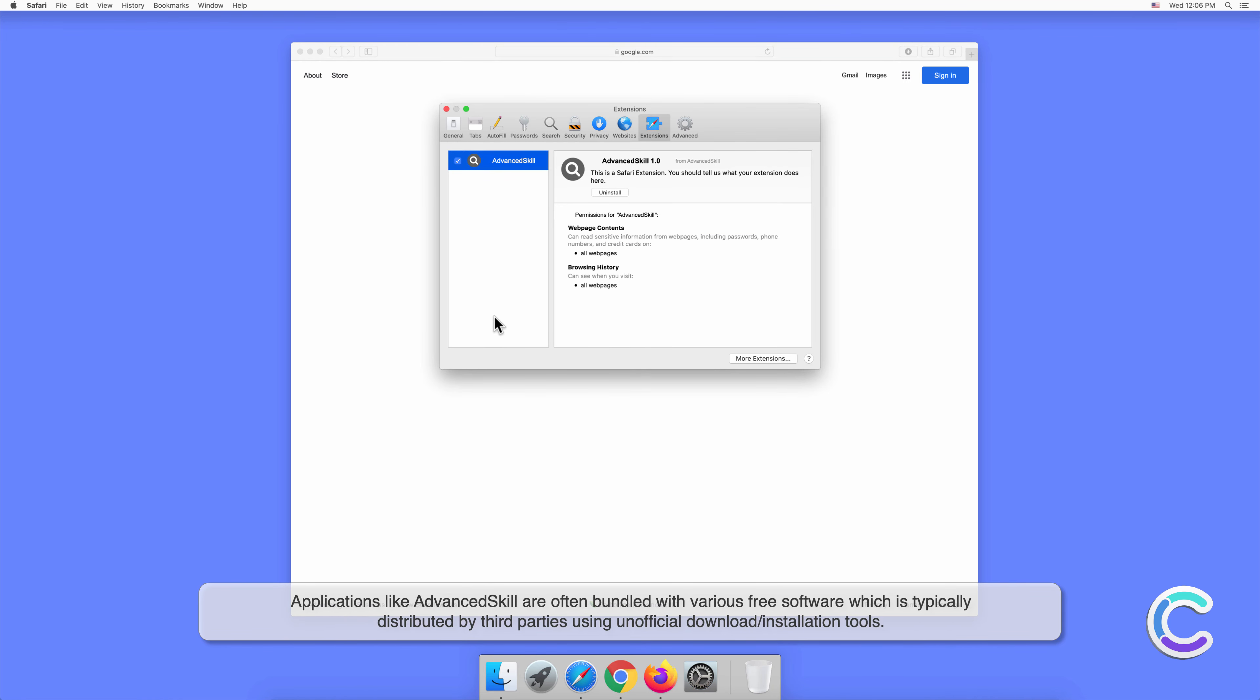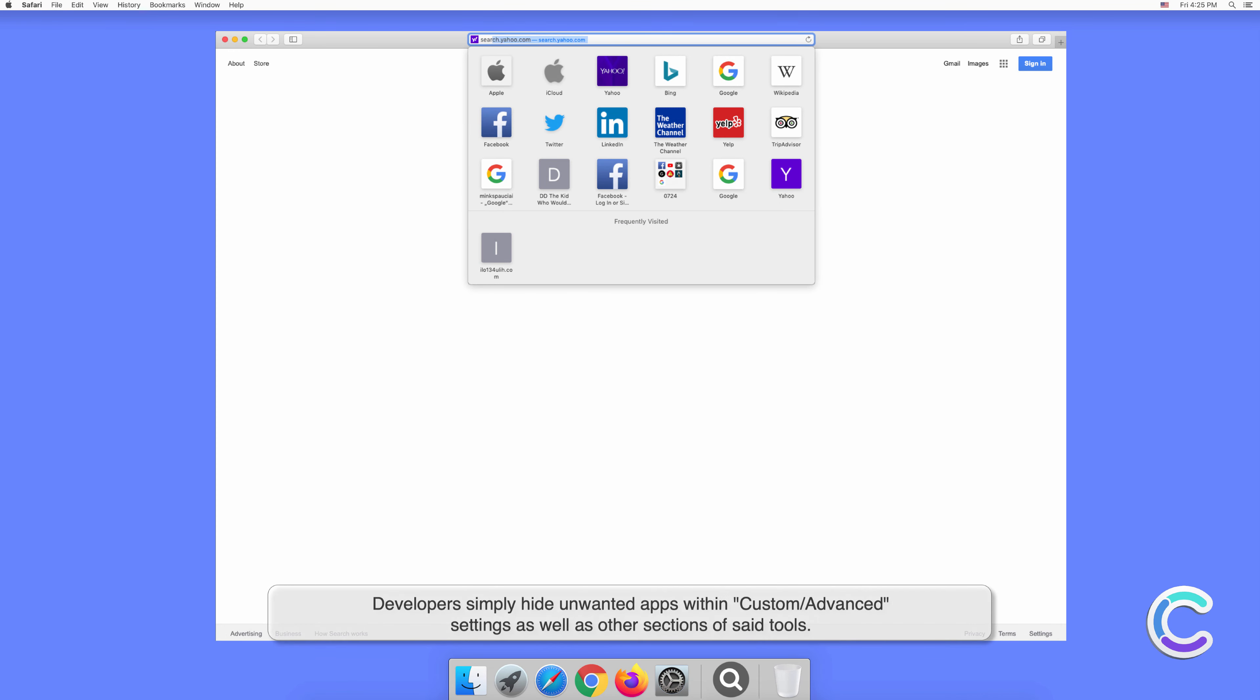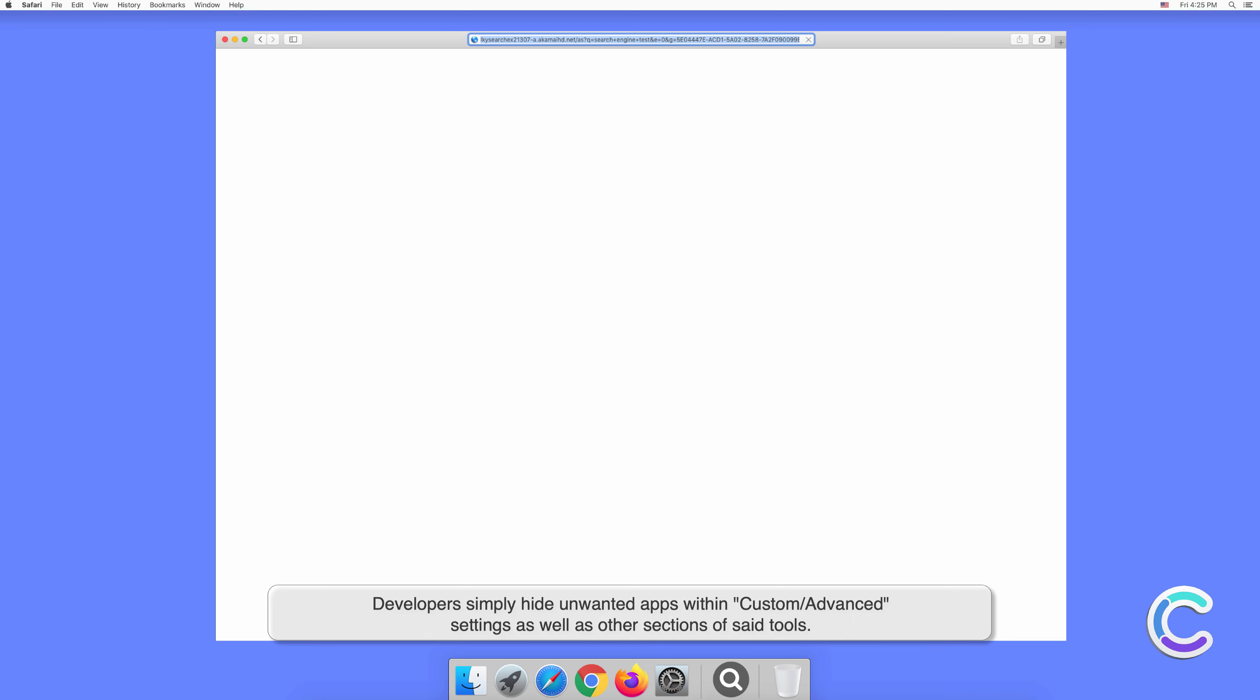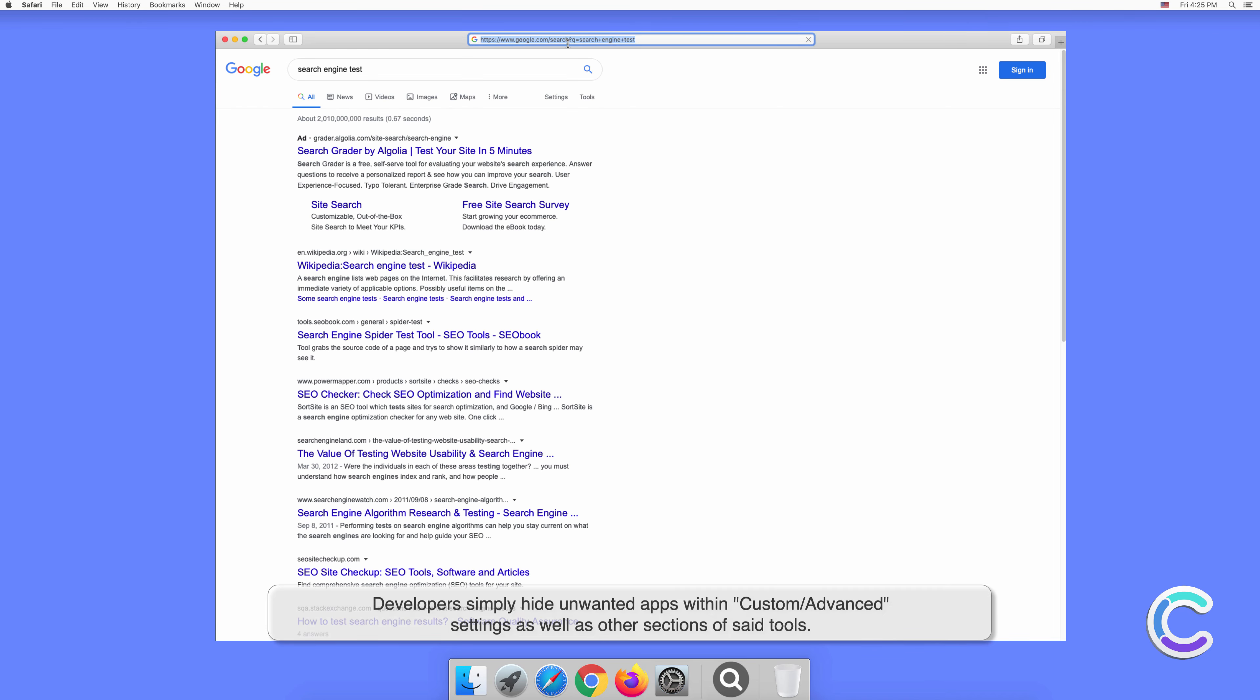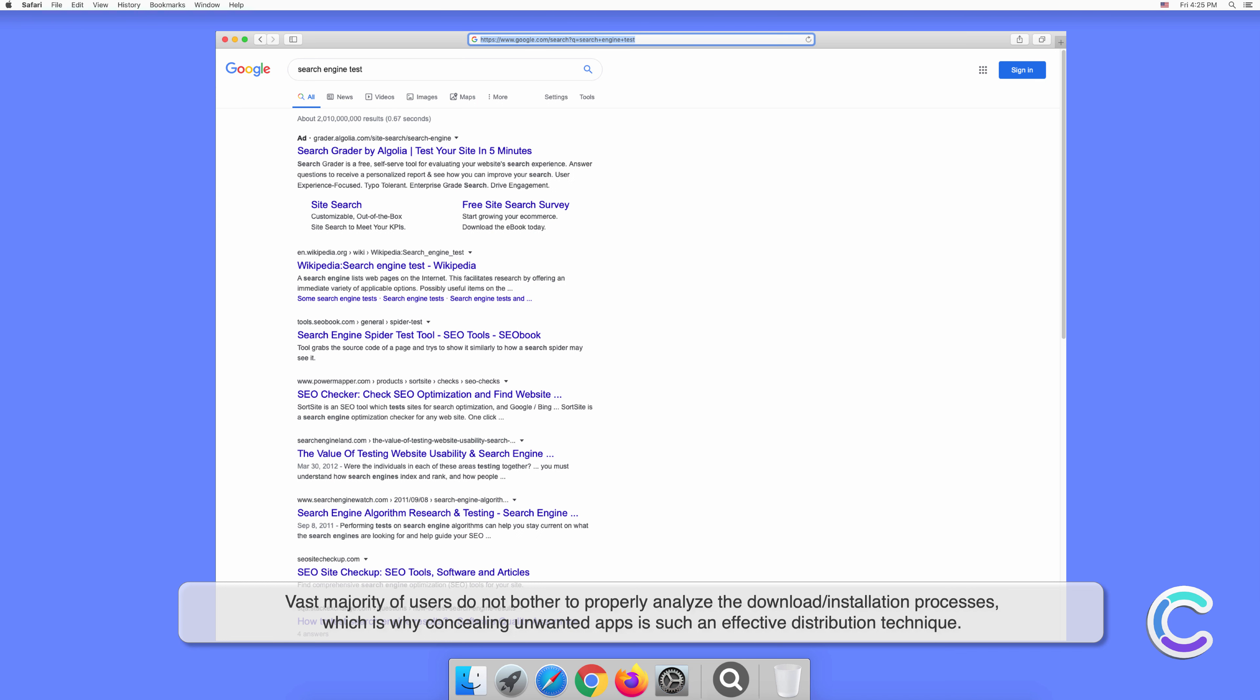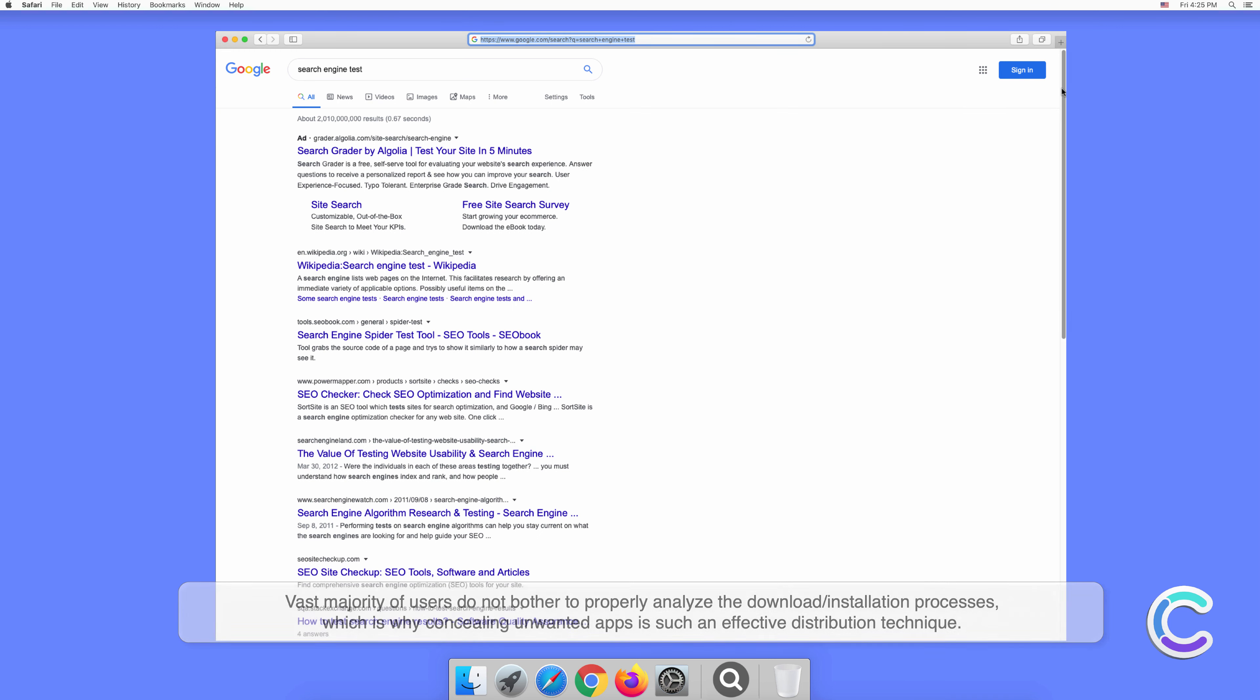Applications like AdvancedSkill are often bundled with various free software, which is typically distributed by third parties using unofficial download or installation tools. Developers simply hide unwanted apps within custom or advanced settings as well as other sections of said tools. The vast majority of users do not bother to properly analyze the download or installation processes, which is why concealing unwanted apps is such an effective distribution technique.